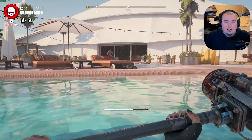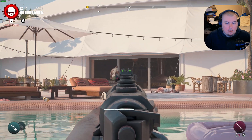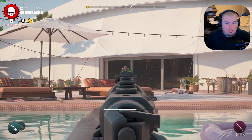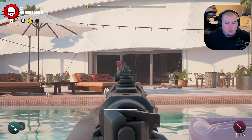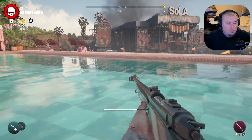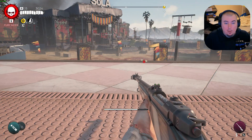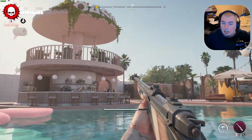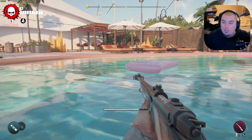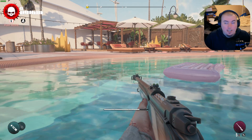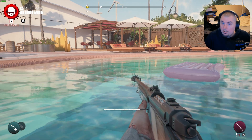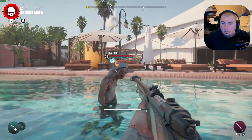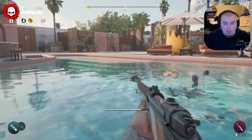Oh no, he's coming after me. I blew off his arm — let's try to blow off the other arm. I found out if you take out their arms they die awfully quick. I can't hear the gameplay at all, but it's nice.